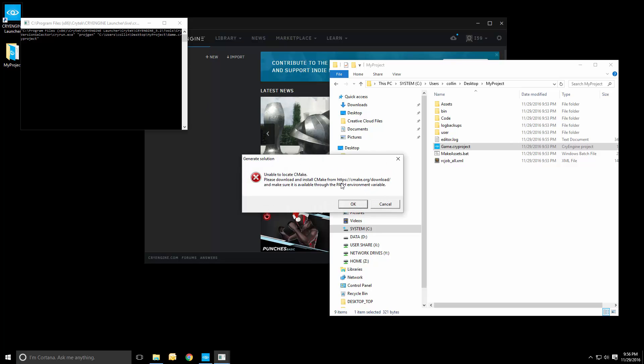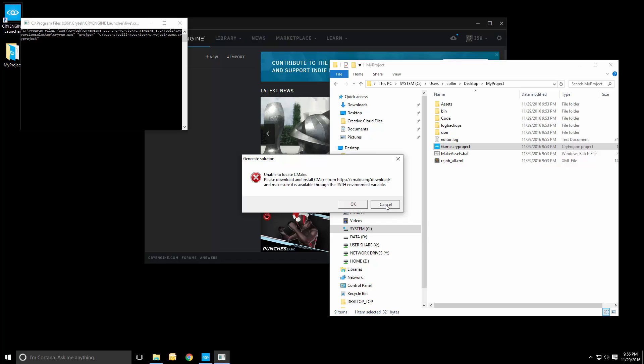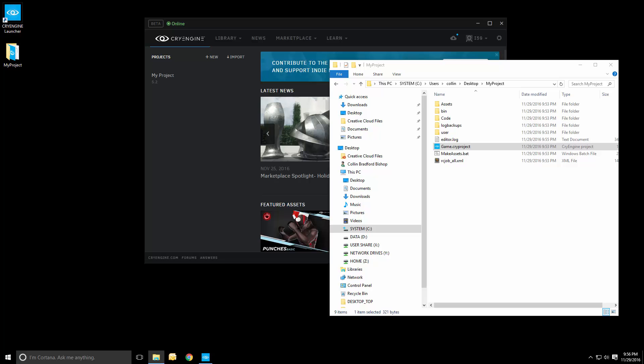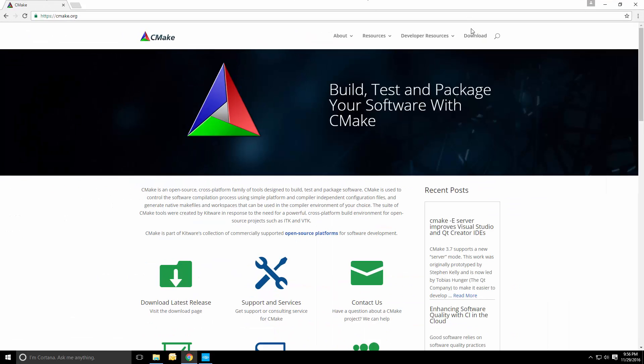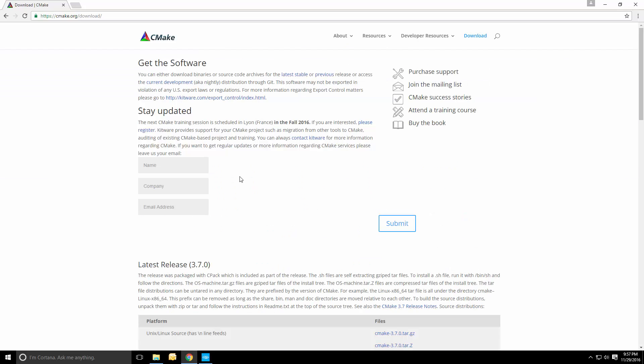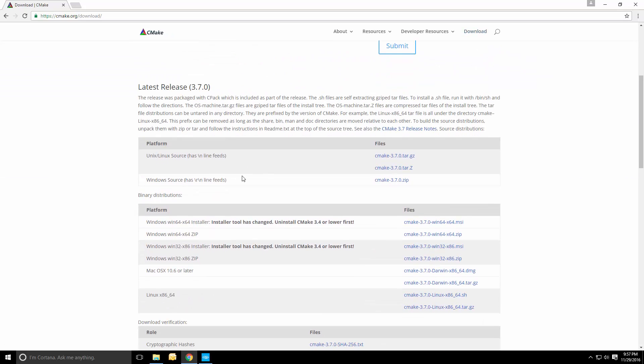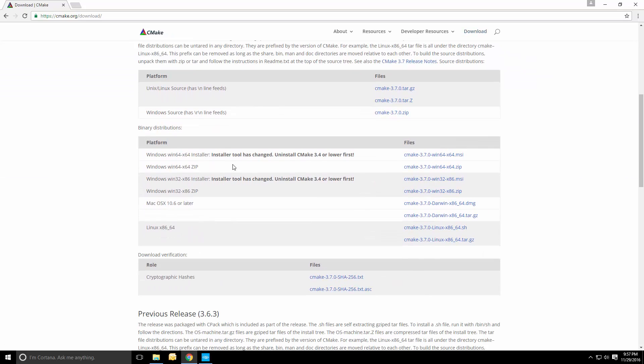So, we need to go to cmake.org and actually install CMake. This is the build system we're using now. We're actually going to start using this for building the engine itself in 5.3. But we'll have a separate tutorial for that. Open a browser window at cmake.org and press download. Then we can scroll down and just install the latest 3.7 release.